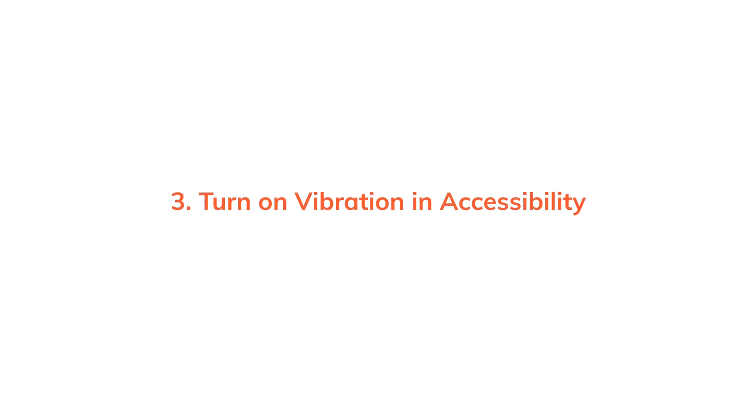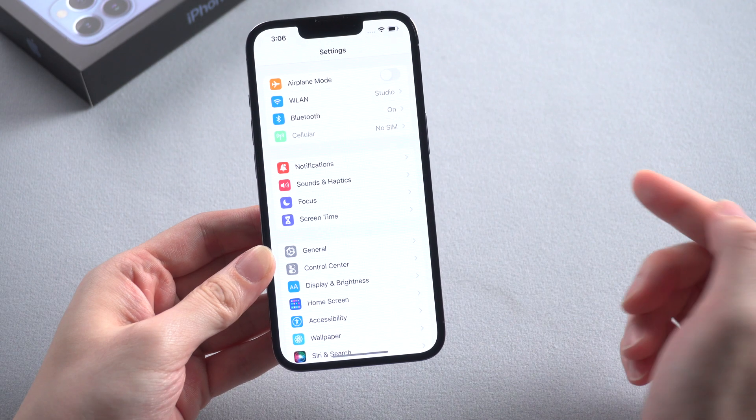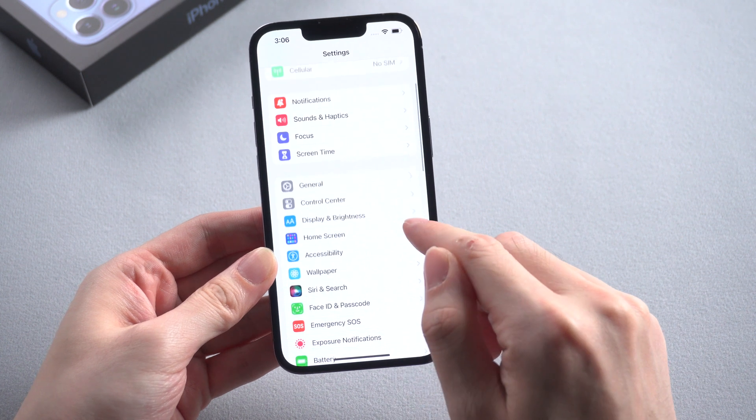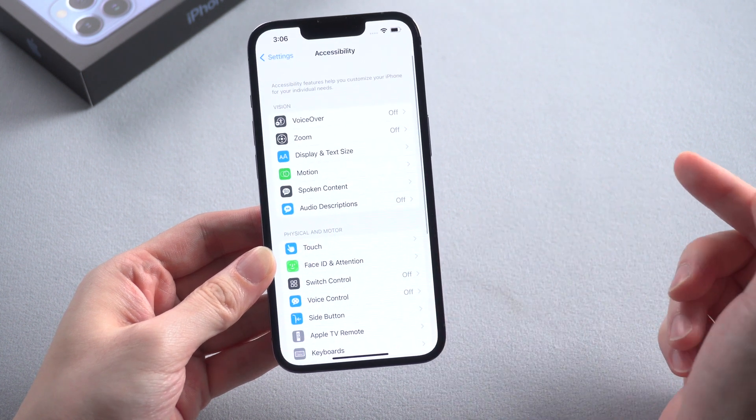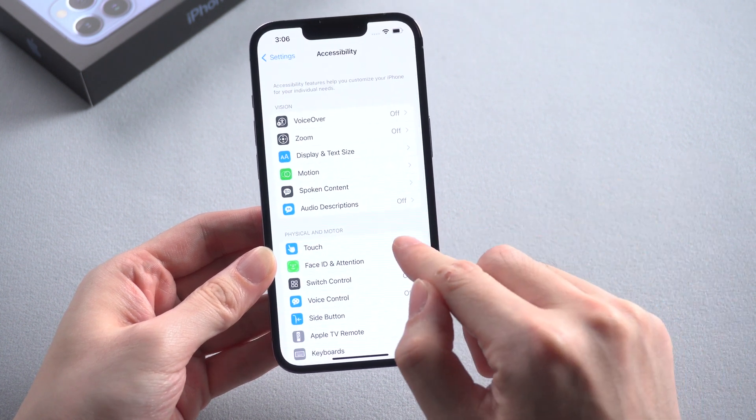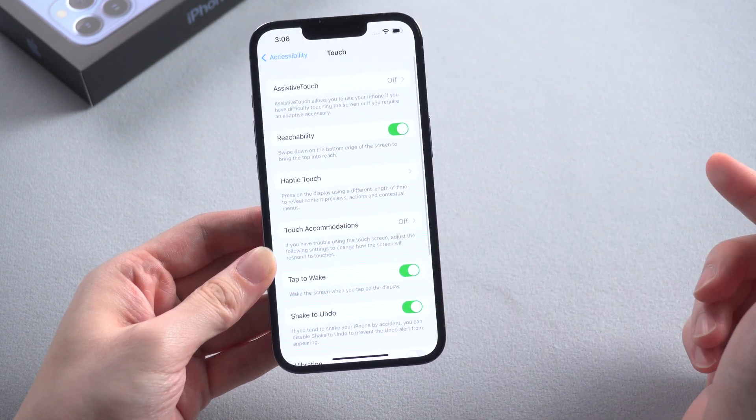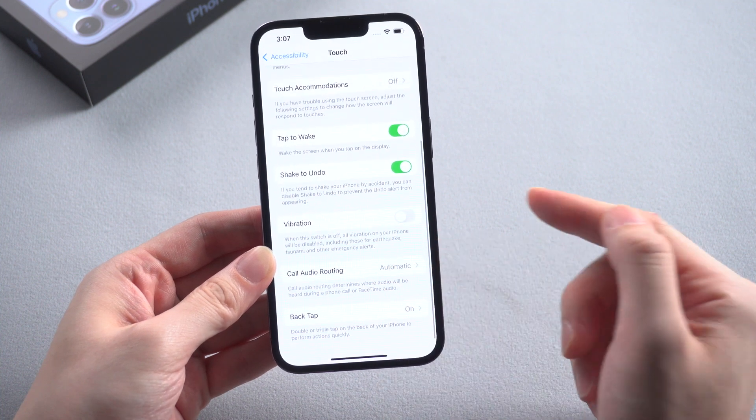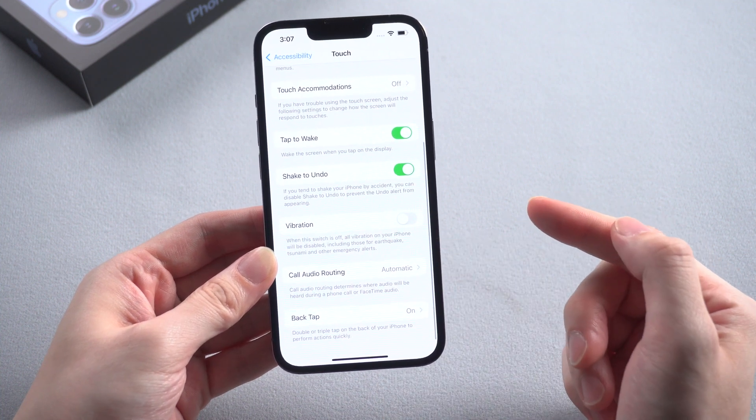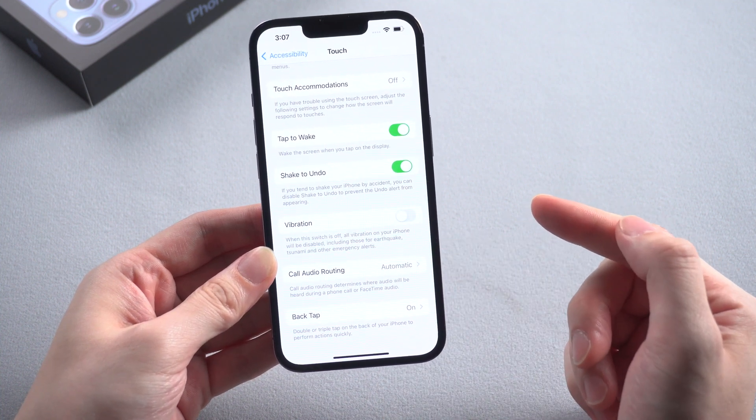The third method is to turn on vibration in accessibility. Go to settings and find accessibility, and choose the touch option. Scroll down and you'll find vibration. Then toggle on the vibration button if it's off.